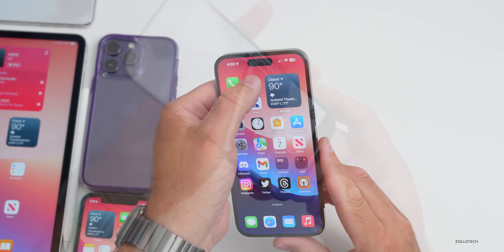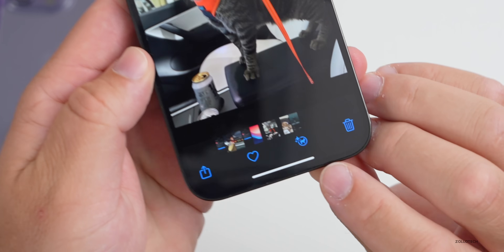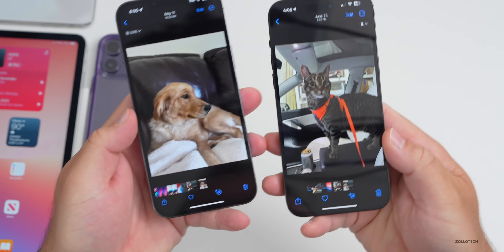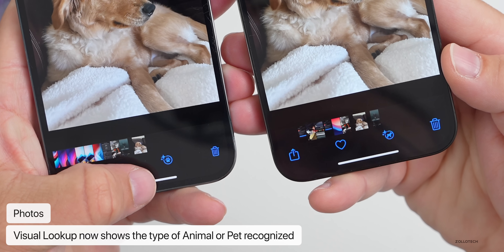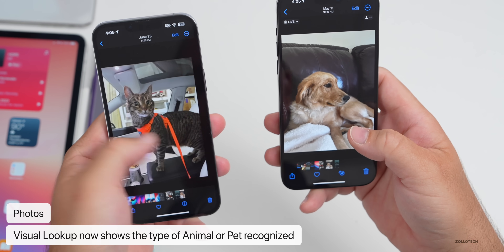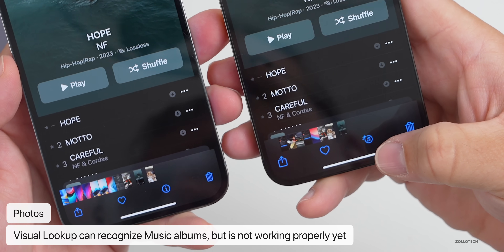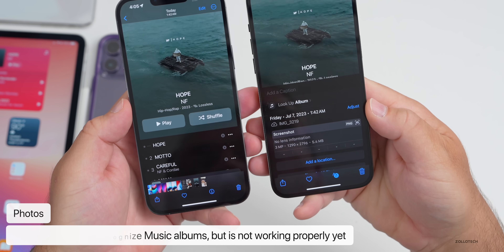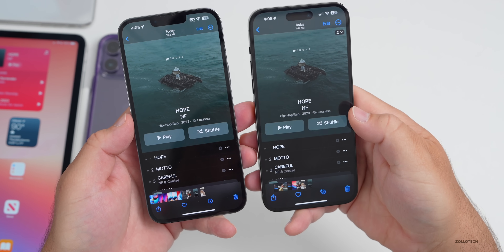In Photos, the pet recognition icon has been updated: beta 2 changed it to a generic paw print, but beta 3 now shows a specific animal icon like a cat or dog image. Also, visual lookup now appears to recognize music albums — you'll see an album icon — but it doesn't fully work yet. It looks like in a future update we'll be able to use visual lookup with album art screenshots.